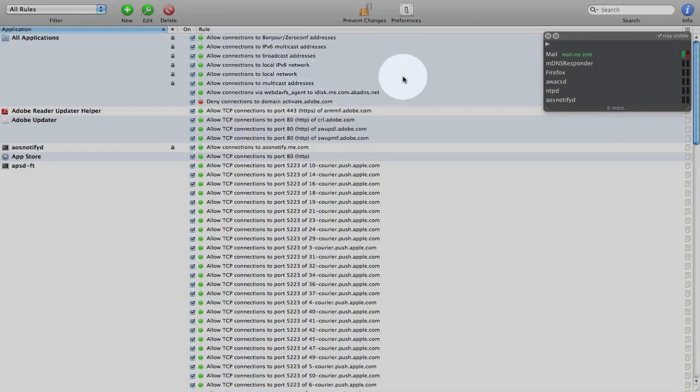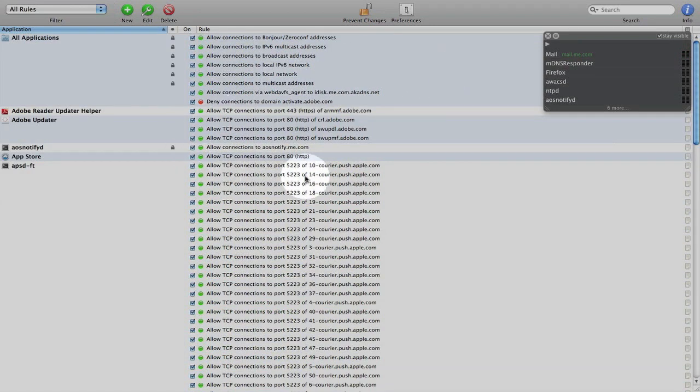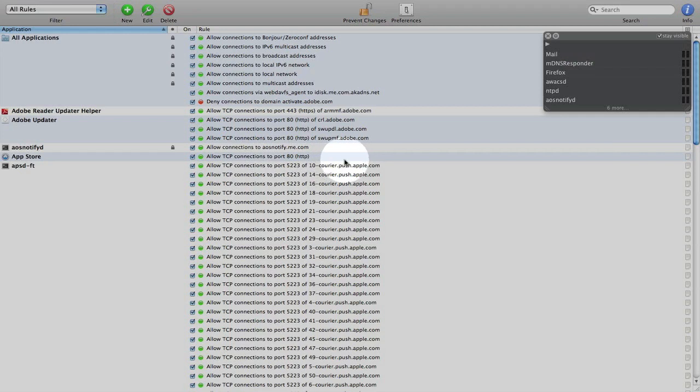Now when you first install Little Snitch and you launch an application that needs to connect to the internet, you will get a dialog box and I will show you what that dialog box looks like.